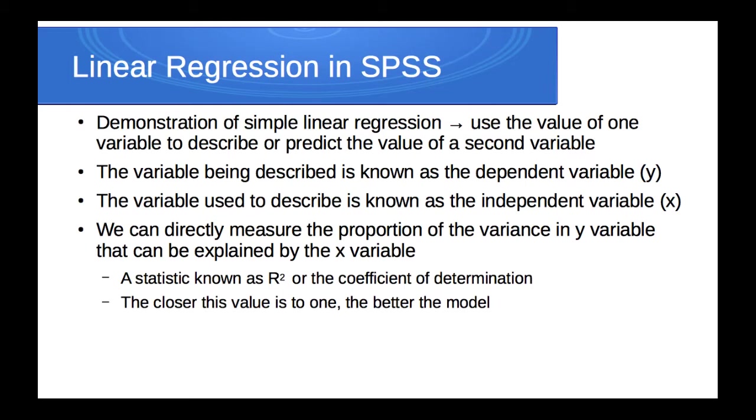The variable being described is known as the dependent variable, and that's on the y-axis. The variable being used to describe it is called the independent variable, and that's on the x-axis. We can directly measure the proportion of the variance in the y-variable that can be explained by the x-variable.